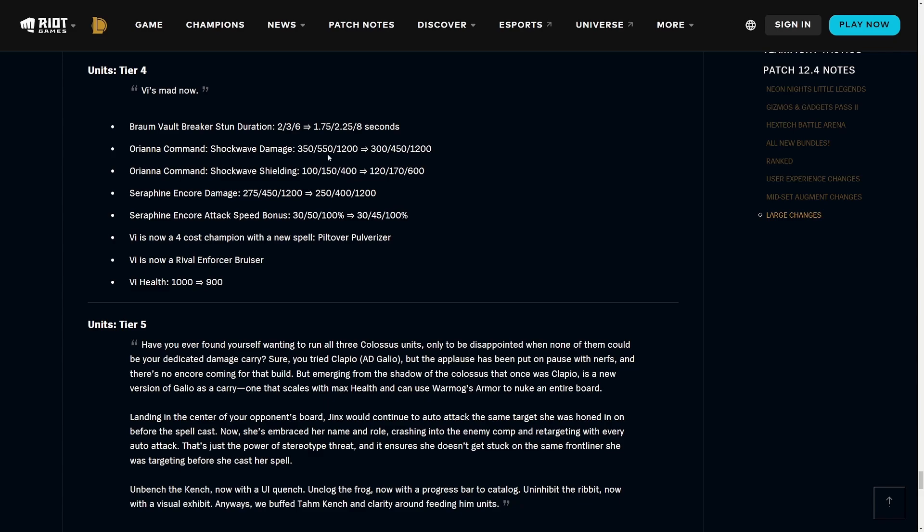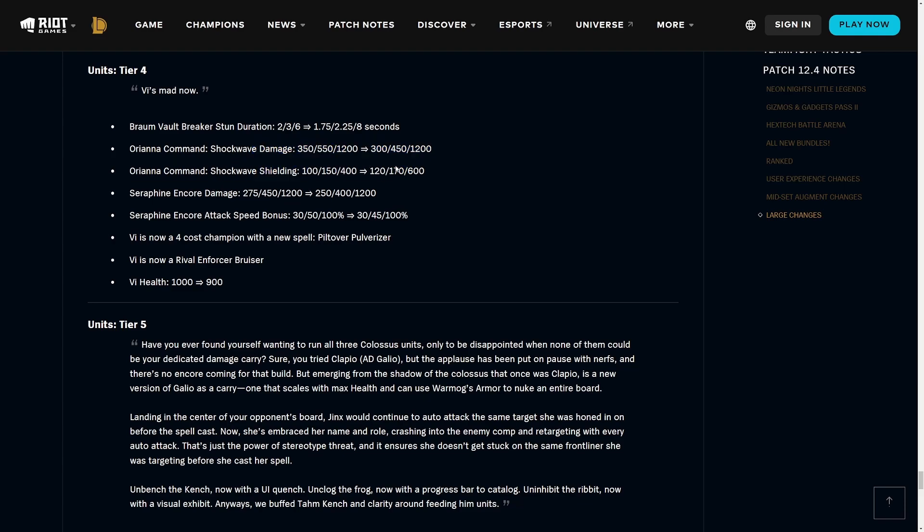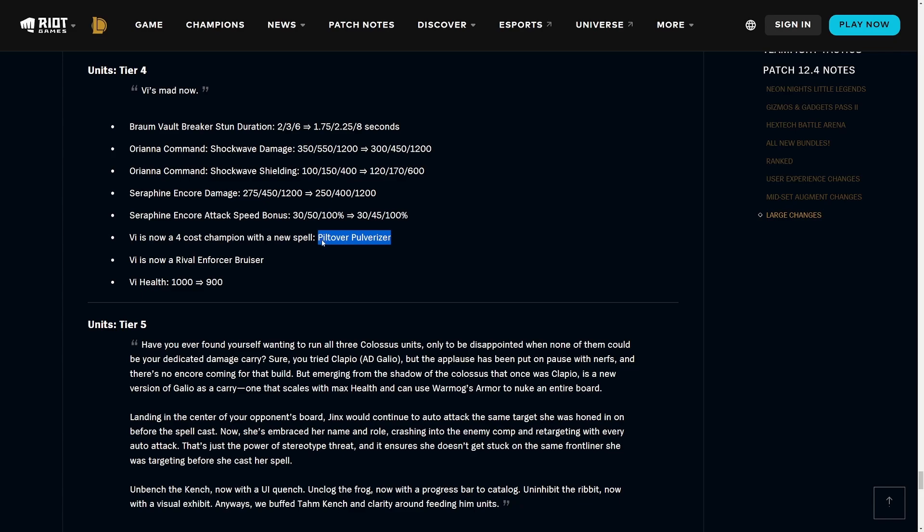Now on to tier four units. Braum stun duration being reduced at one and two-star. Orianna is going to get a damage nerf but the shielding is going to increase a tiny bit. Interesting - they do want to go all in on more like the supportish Orianna instead of the damage one. Seraphine Encore damage is being nerfed across the board and the attack speed bonus is being nerfed at two-star. Vi is now a four-cost champion, no longer a two-star. She is now going to have Piltover Pulverizer - essentially she is going to be like a melee caster.